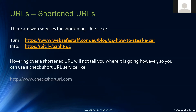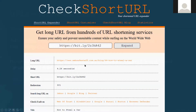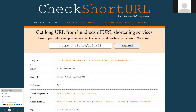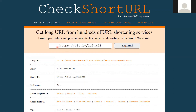What we always say is just expand them out. I personally use checkshorturl.com - you plug it in at the top, click expand, it tells you the long URL. Then you can read it and make a decision with it.